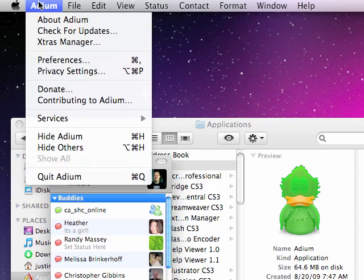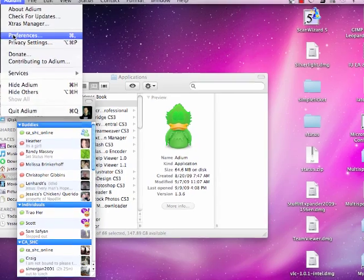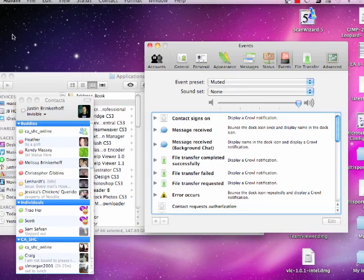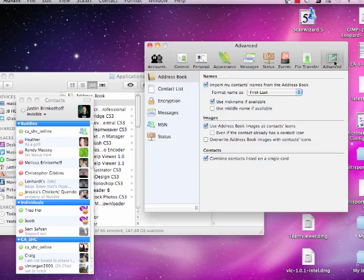Now, in Adium, go to Preferences, and then go all the way over to Advanced.